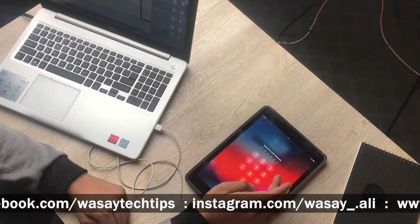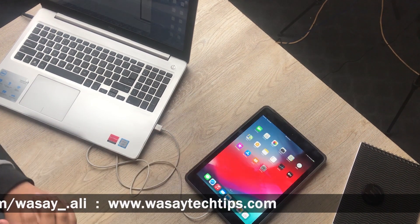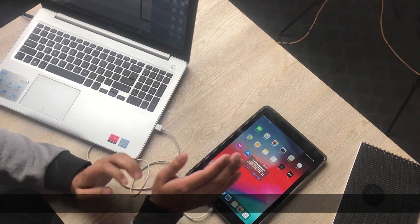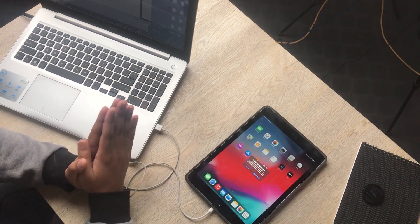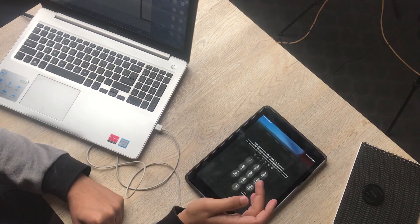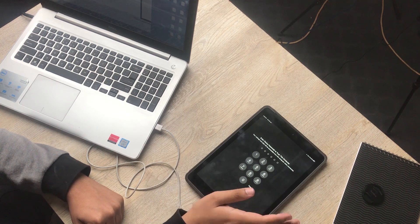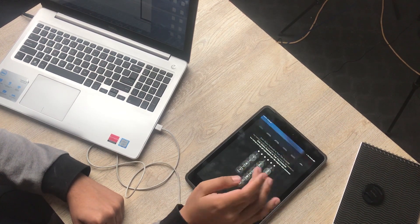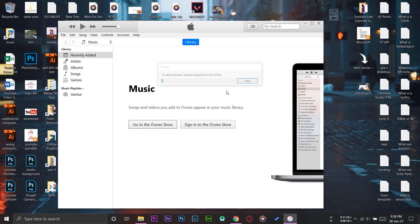You can see the message "Unlock iPad to use accessories" — so we're going to unlock it and enter the password. Once you enter the password, you'll get message boxes on both the iPad screen and the Windows PC screen. On your iPad, press Trust, then enter the screen lock password again. Here on the laptop, press the Continue button.